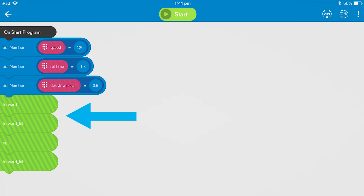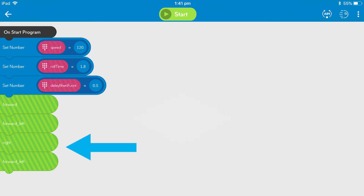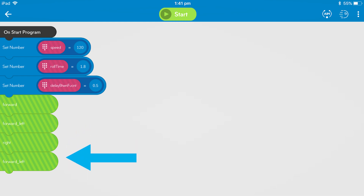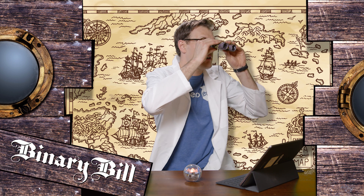Now all you need to do as the captain of the ship is to drag the functions from the tray up to the canvas to complete your treasure hunt course, and get your Sphero from the pirate ship to the treasure. That's it! It's pretty easy. I'll give you some time to get up to the crow's nest so you can scour for your treasure. Good luck on your treasure hunt!